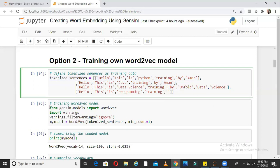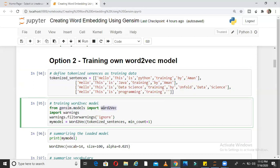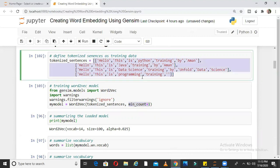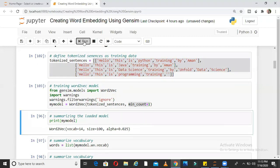Next, I import from gensim.models — I am importing word2vec, ignoring some warnings here. I am giving tokenized sentences as input. I am setting minimum_count equal to 1, which means take all words that occur even once. If I make it 2, then only words occurring at least 2 times will be considered. To summarize this model, it is a word2vec model with a vocab size of 14 — meaning there are 14 unique words across my 4 documents.